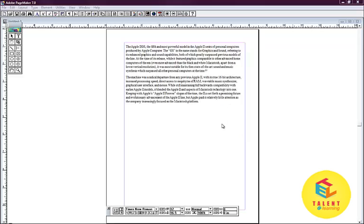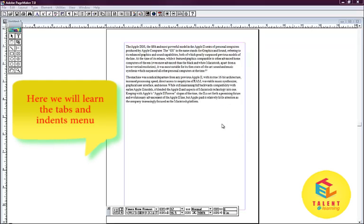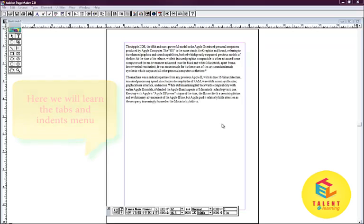We also studied the various other functions that can be performed on the paragraphs. Here, in this tutorial, we will be studying in detail how to indent and tab a paragraph.